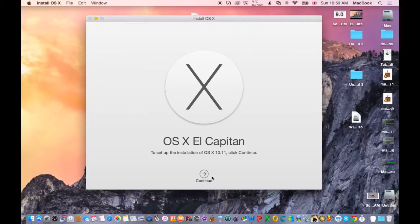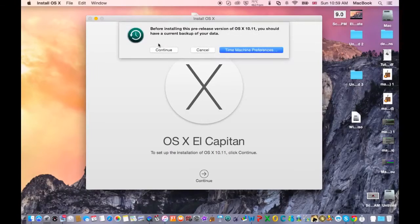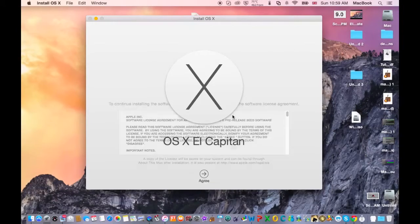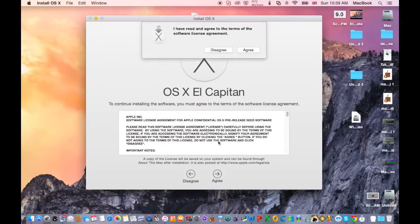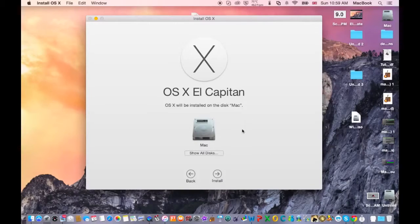So I'm going to hit cancel and hit agree here, agree to the terms.